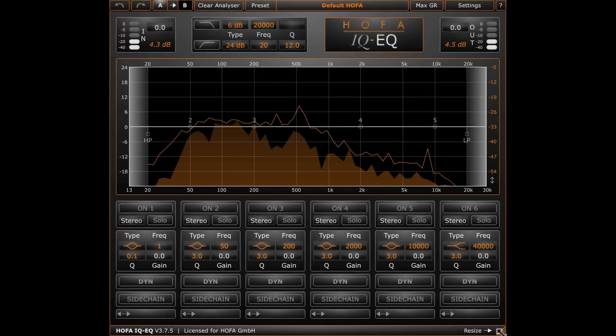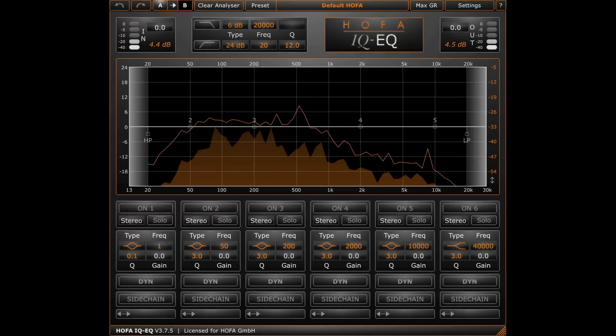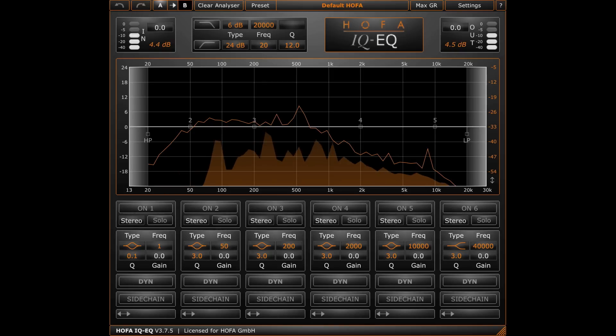The IQ EQ offers a lot more possibilities than I can show in this video. You best download the free trial version and check it out for yourself.